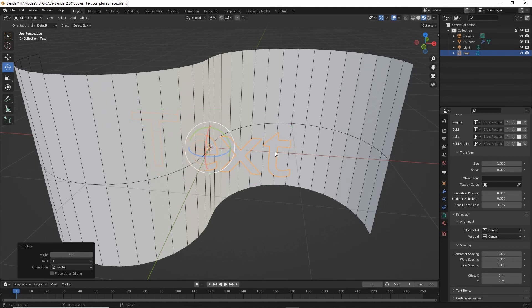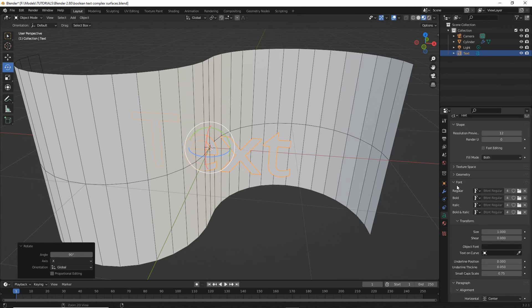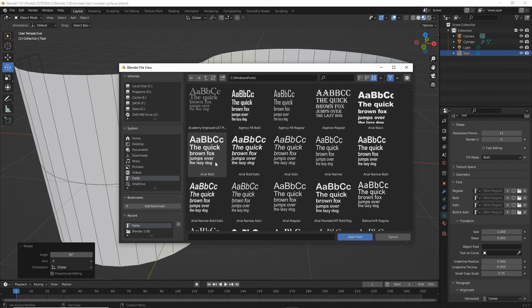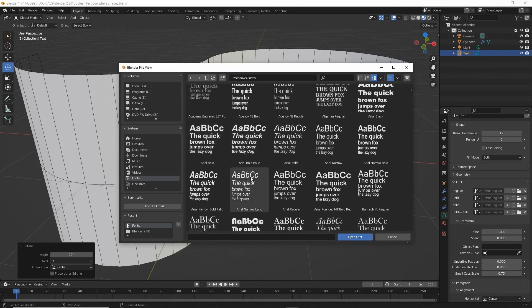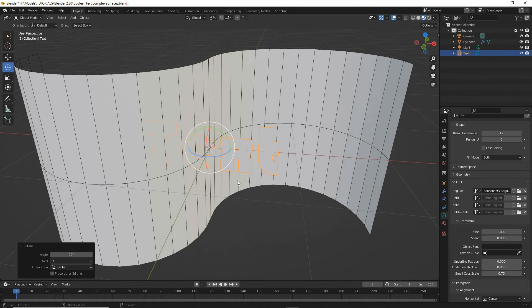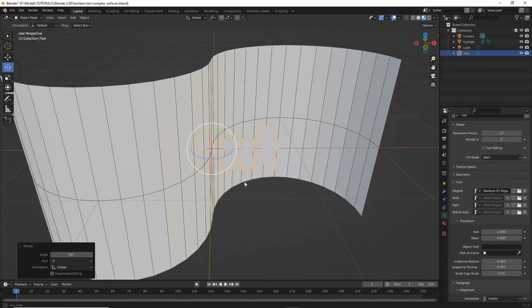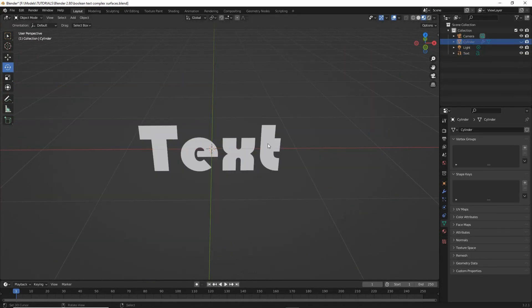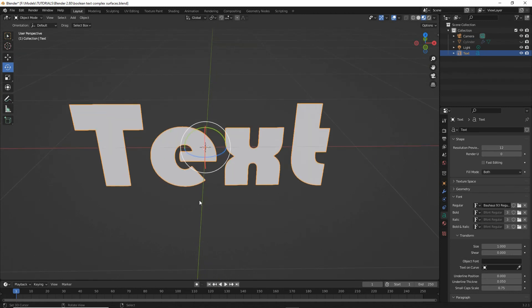We can change the font. Click on the folder, select a font, remembering that the more complex or the more acute the font is in terms of its design and the angles that are involved, the more complicated this can make the boolean operation later on. So let's choose that one. Let's hide the cylinder for the moment so we can see our text and setting that up.